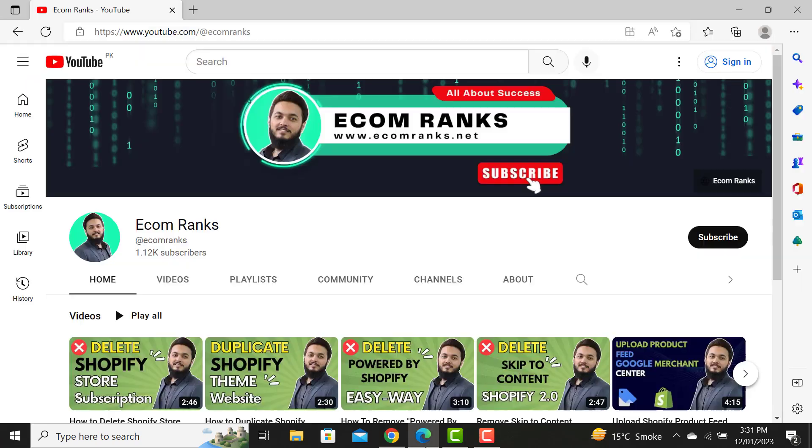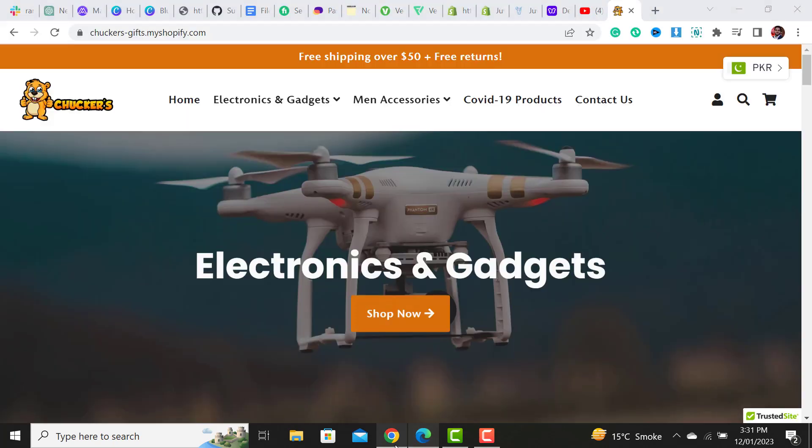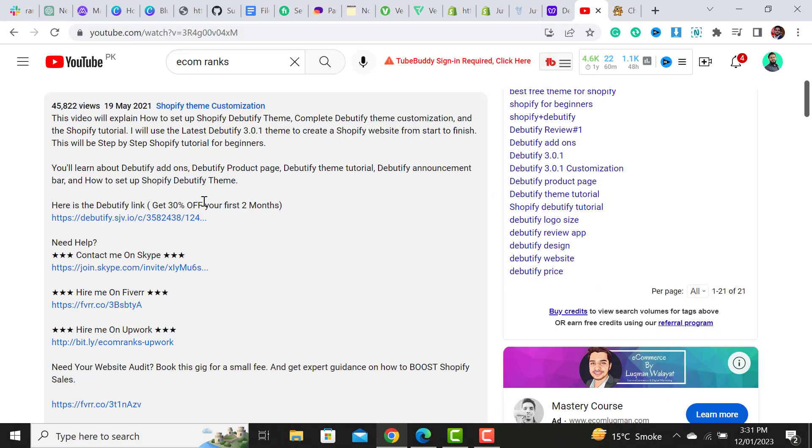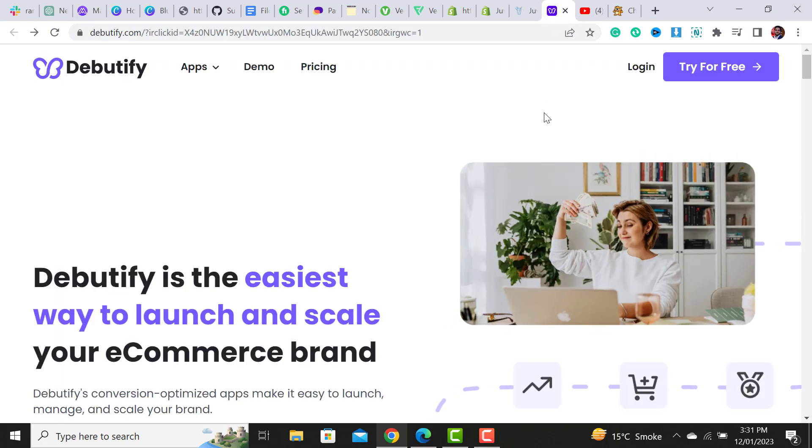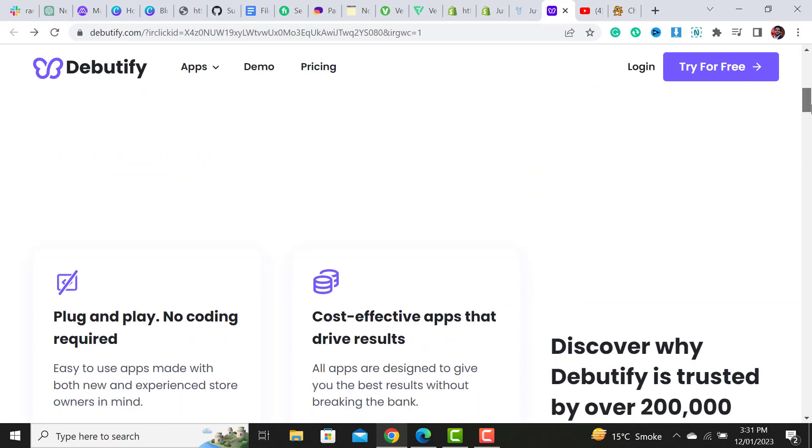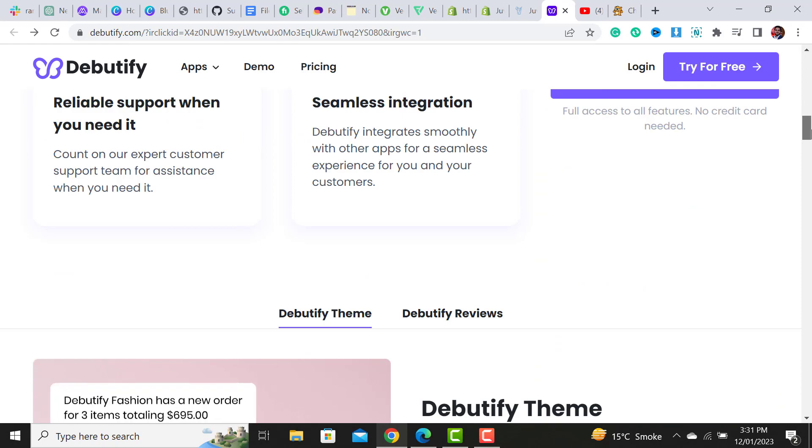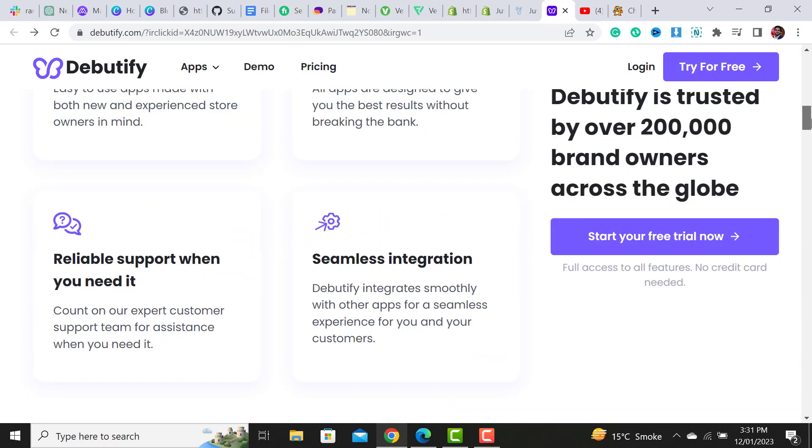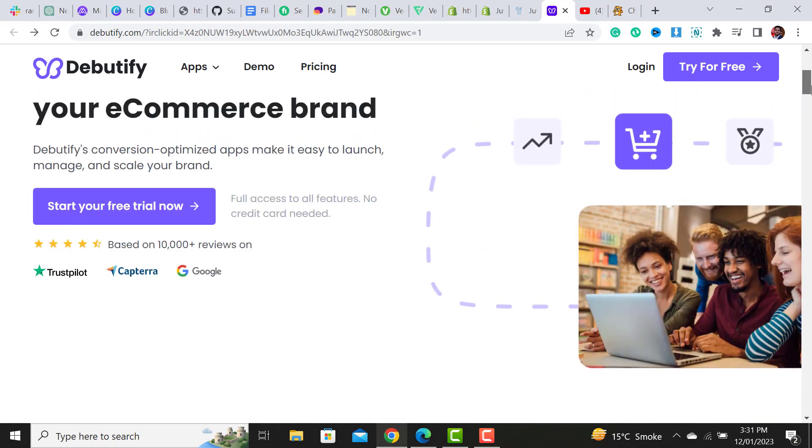First thing you have to do is subscribe to my channel and hit the bell icon. After doing that, go to the video description and click on the link. By clicking on this link, it will open the Debutify theme website - it's a nice theme.